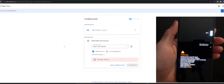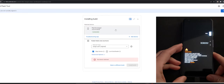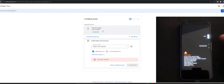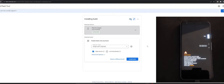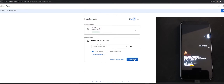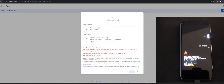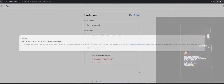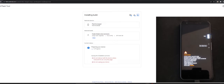Once it's booted into fastboot, the browser will detect the device, then you have to select it and continue. You will see the software downloading and then eventually installing. At this point we're just waiting for it to install. If you want to see the results, you can skip ahead.